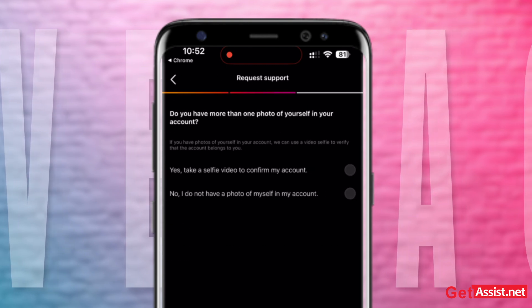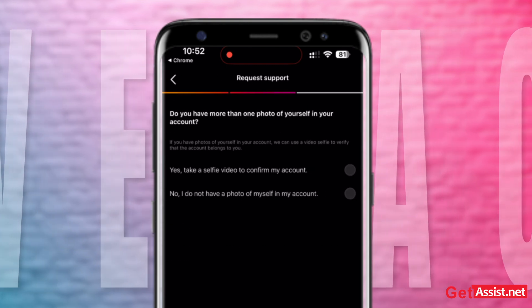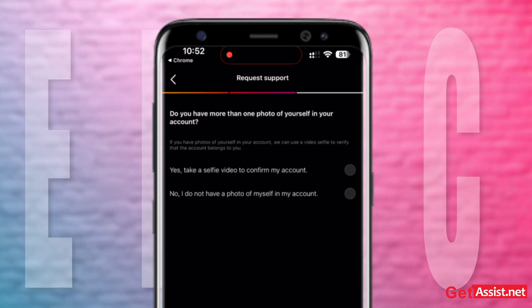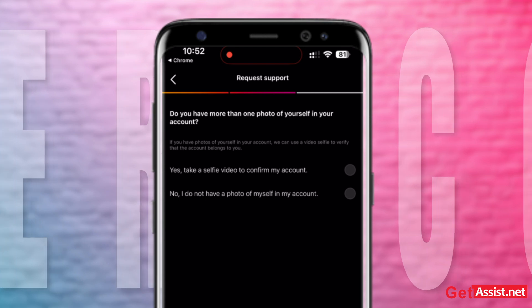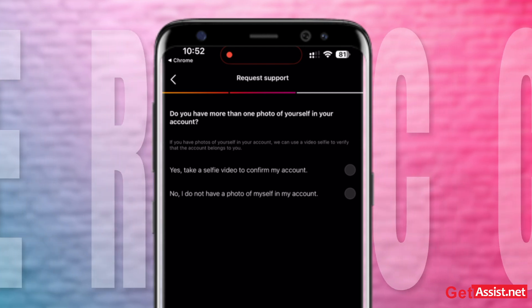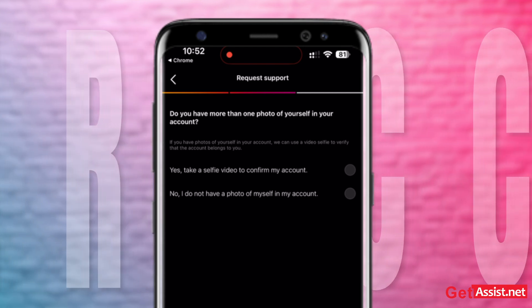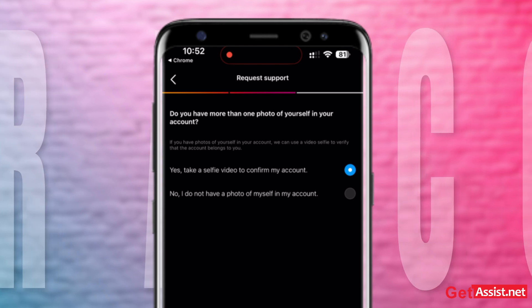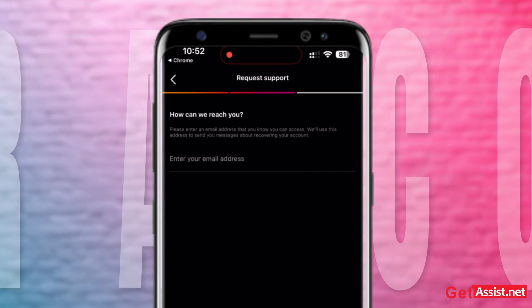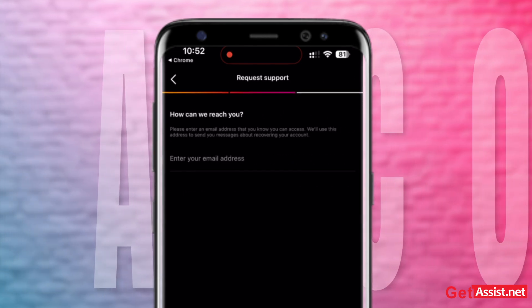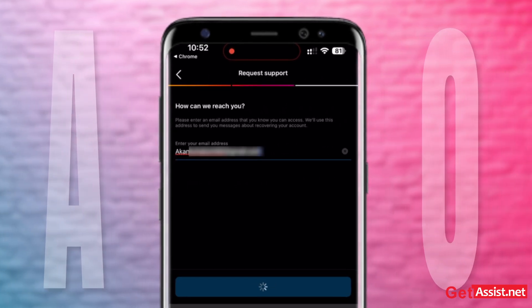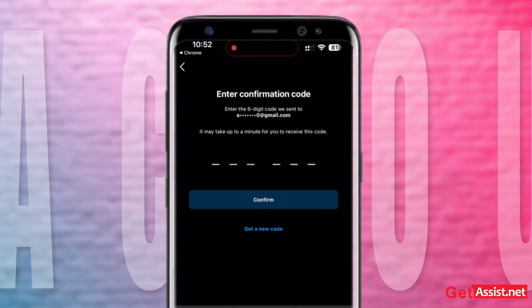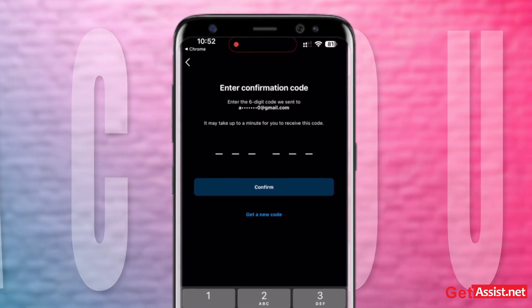Here you will get some support options. Select the 'My Account Was Hacked' option to continue. If you have any photos or videos in your Instagram account, tap on the 'Yes, Take a Selfie Video to Confirm My Account' option. Provide your email address to Instagram so that they can contact you, then enter the confirmation code.